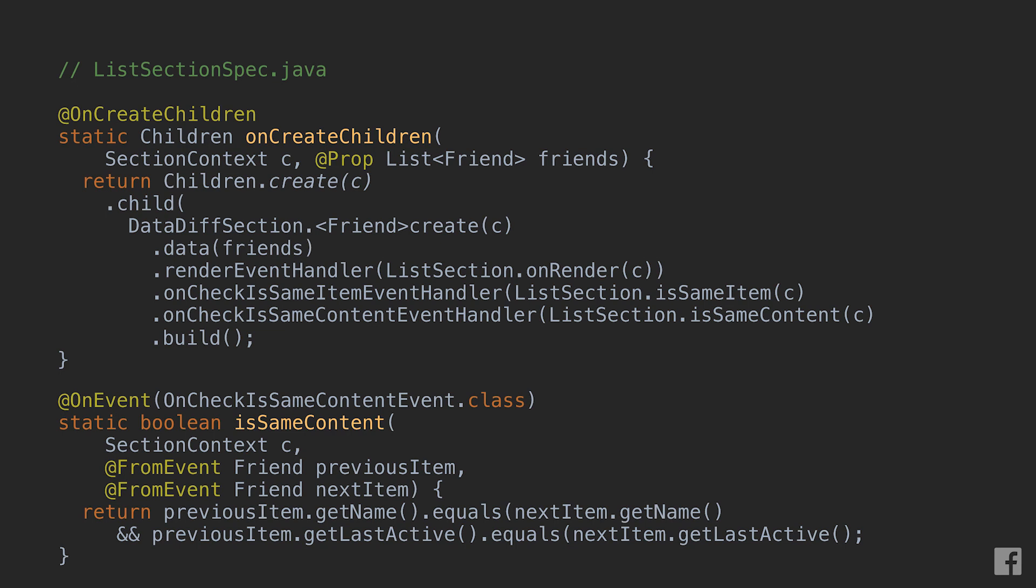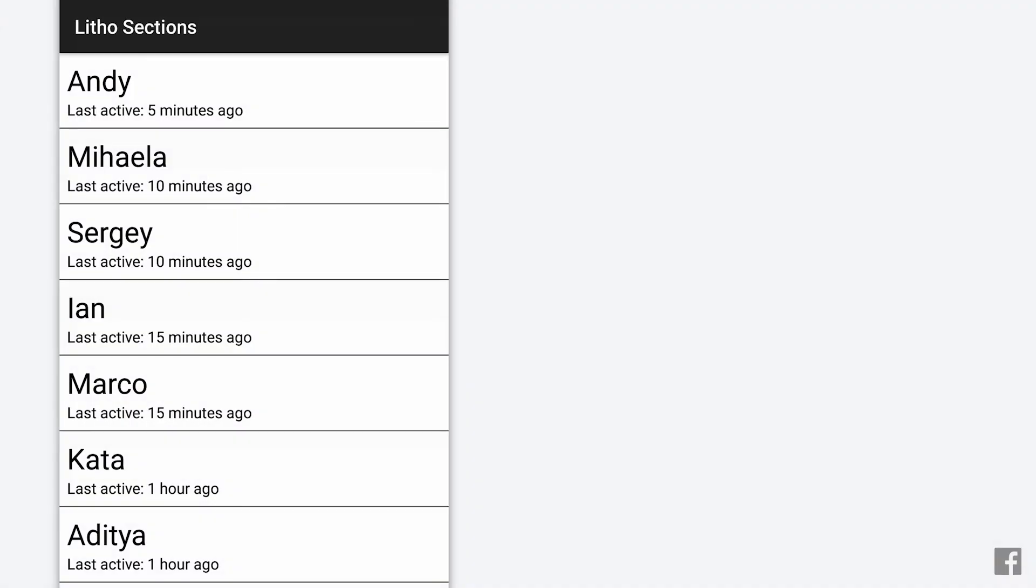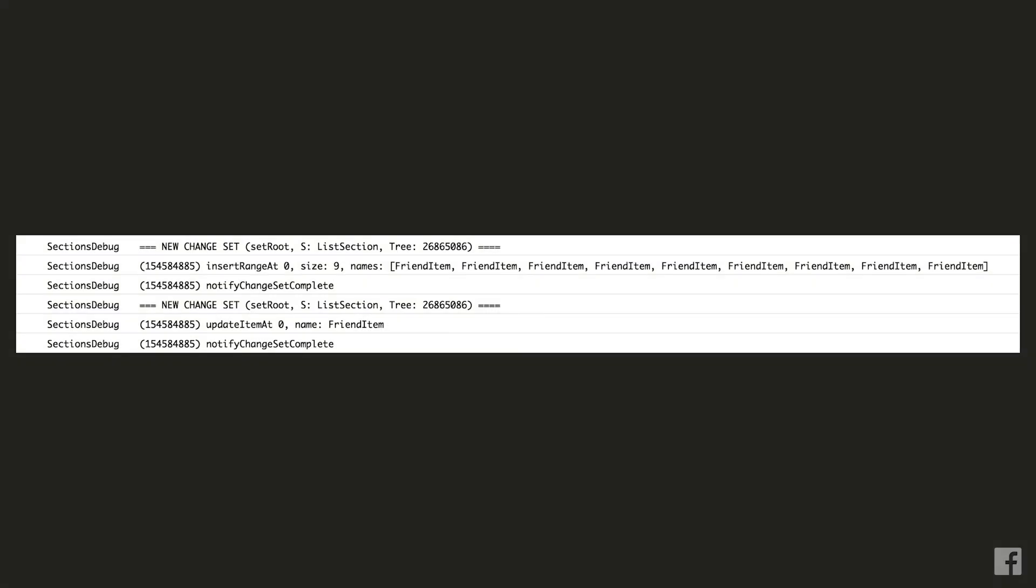Now if we go and employ any of these three methods in our code and we run it again this is what we get. As you can see in this case the only row to update was the one we intended. To double check let's have a look at the debug output. And again as expected we are now only sending an update operation for the item in position zero which is what we wanted in the first place.